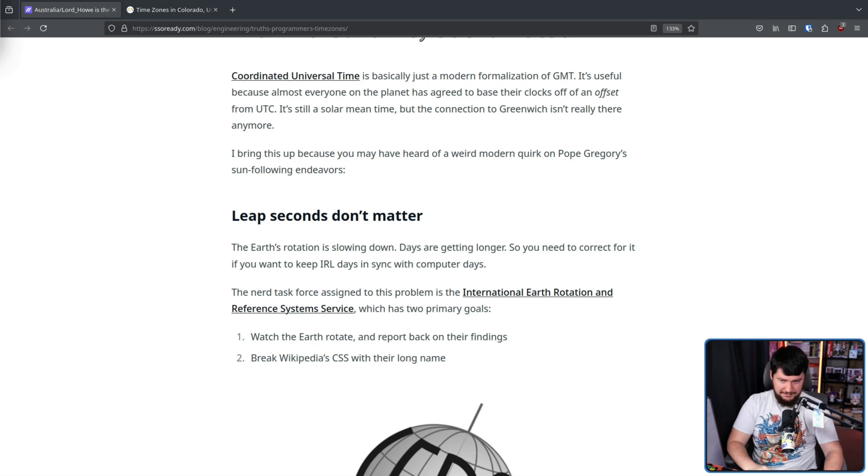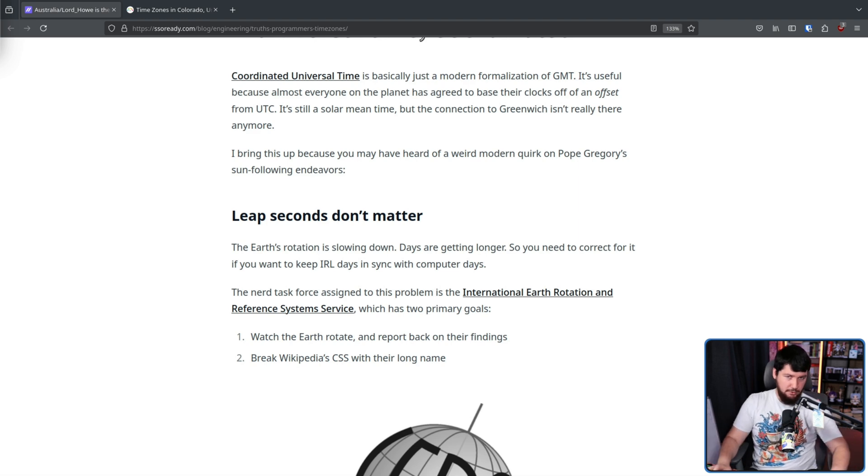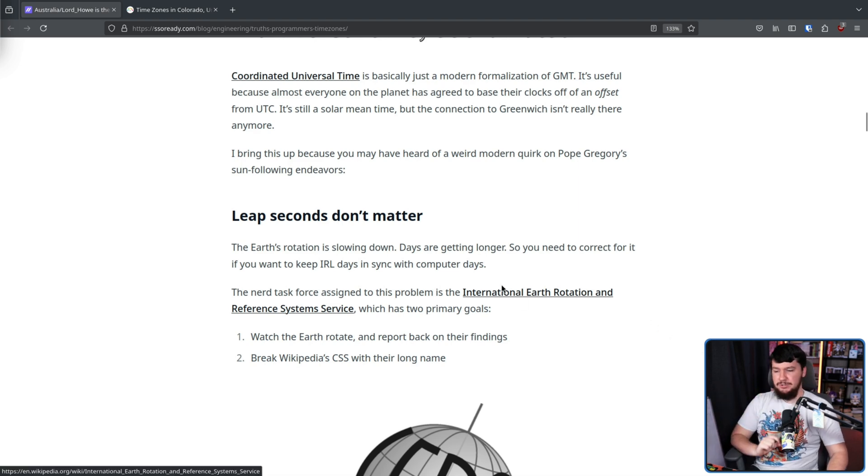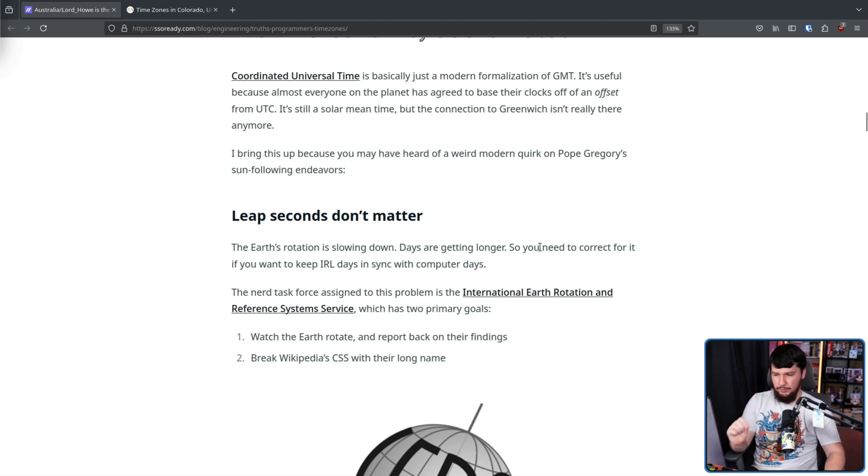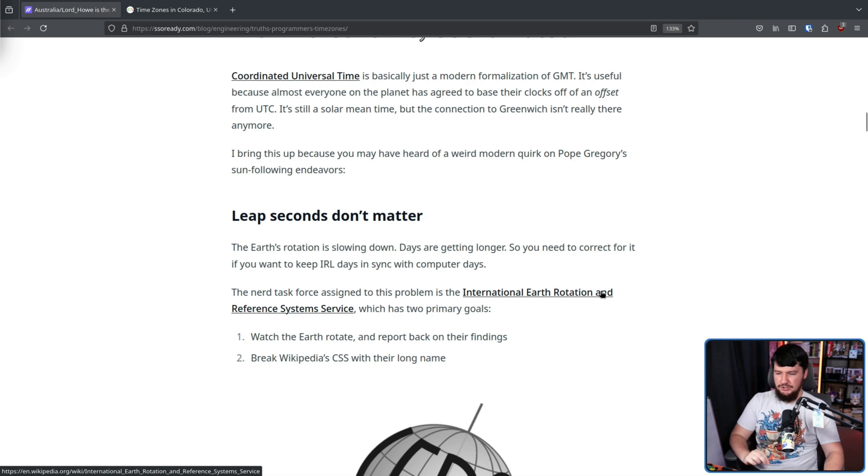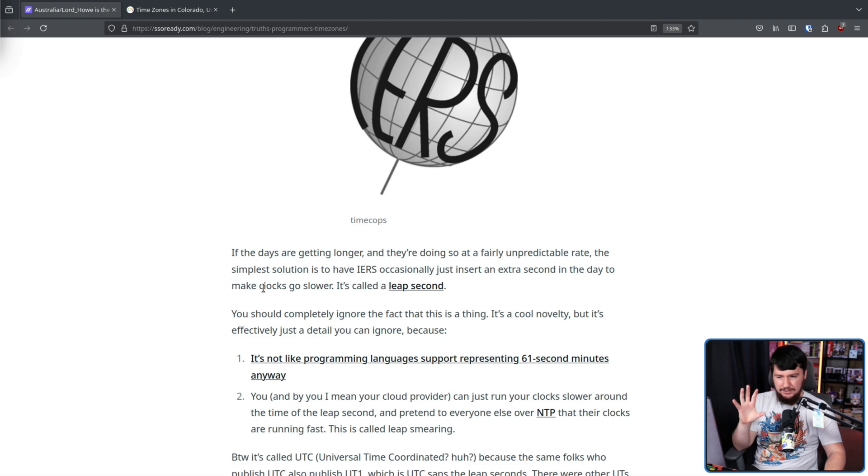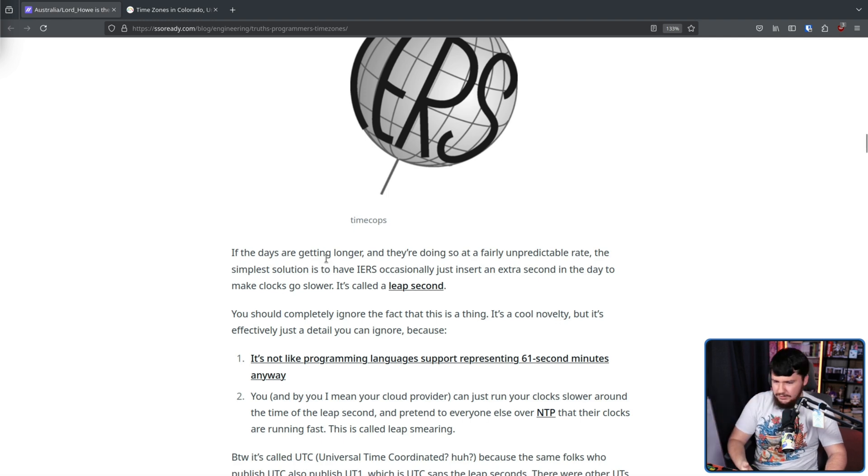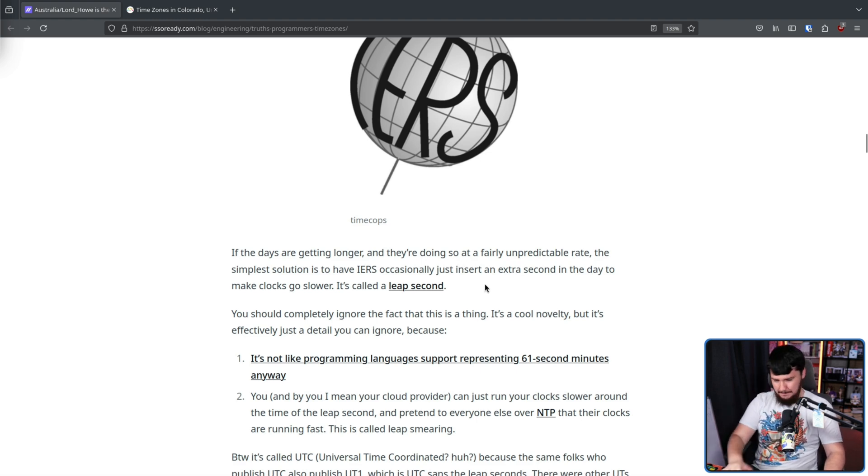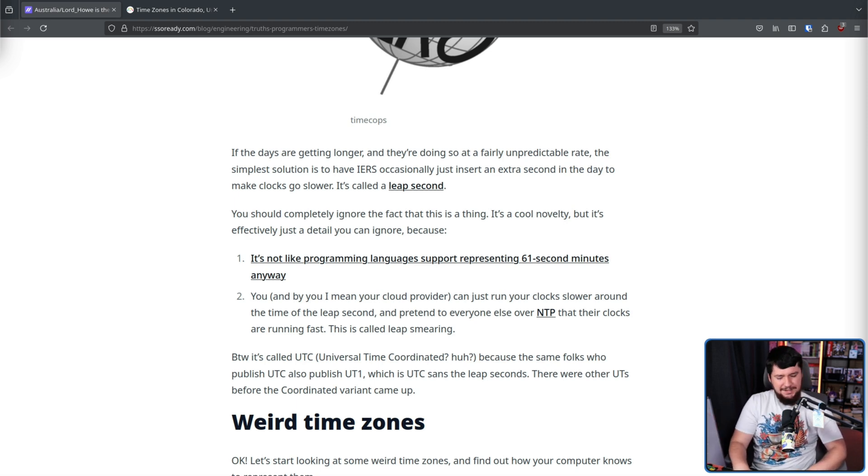So let's talk leap seconds. Leap seconds don't really matter. You don't really have to worry about them. Now, some people do, but they're not you. The earth rotation is slowing down. Days are getting longer, so you need to correct for it if you want to keep IRL days in sync with computer days. The people assigned to this problem are the International Earth Rotation and Reference Systems Service. If the days are getting longer and they're doing so at a fairly unpredictable rate, the simplest solution is just insert an extra second in the day to make the clocks go slower. This is called a leap second.